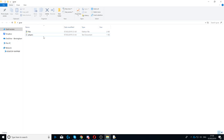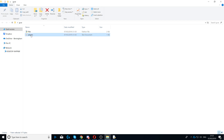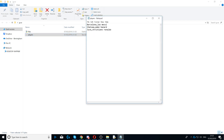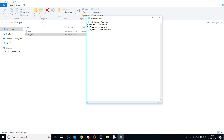For this program the first thing that you need to do is create a text file. In this case I created a text file called players.txt and I added three players to my text file.